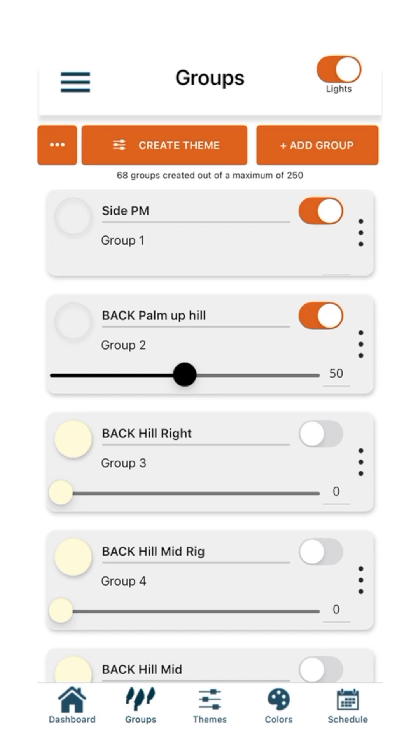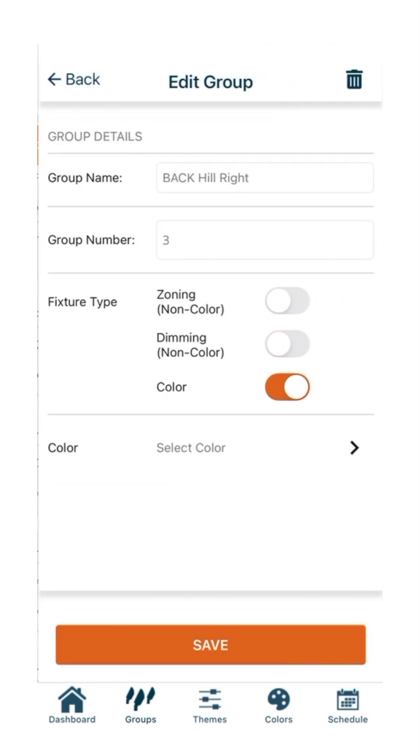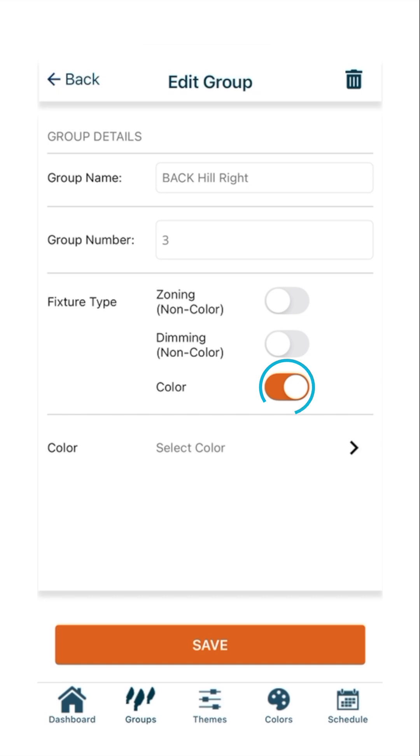Finally, to create a group with color control for ZDC fixtures, press the three dots to navigate to the Edit Group page. A new group will automatically set the fixture type to color. Toggle on color if the group is not currently set as a color fixture. Press the side arrow to open up your Color Presets page.